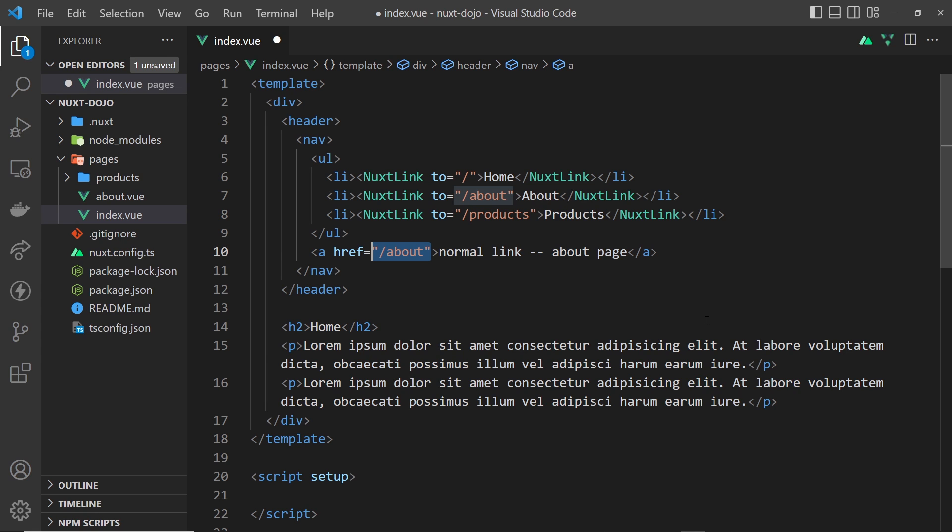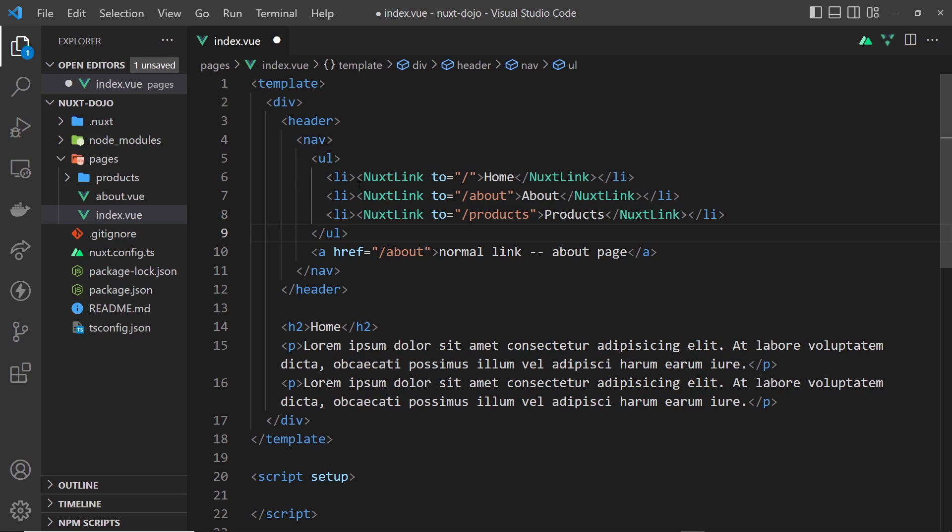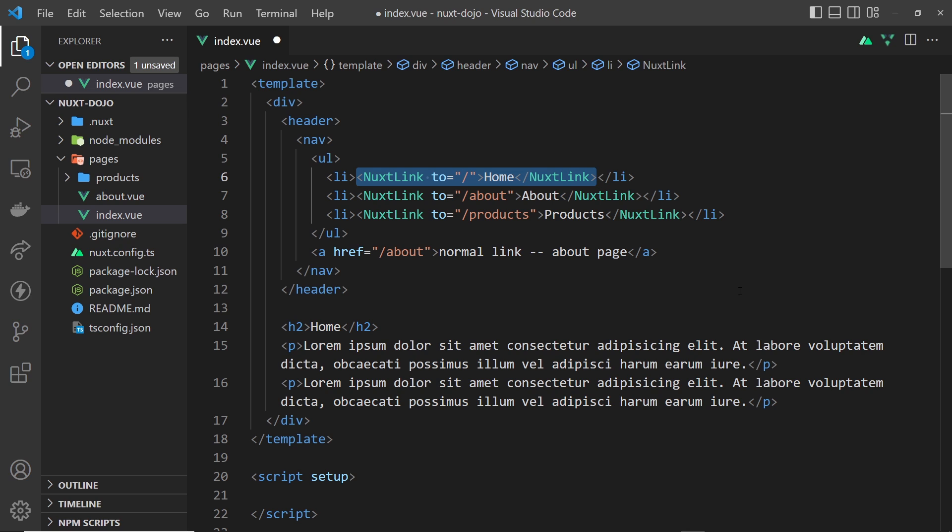Instead we want Nuxt to just swap out the components dependent on what page we're going to. That's where these nuxt-link components come in, because when we output these nuxt links, we still see an anchor tag in the source code when we view this in a browser.